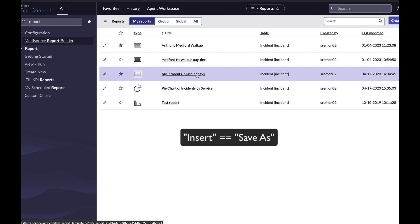So insert is save as, and when you click it, you get taken back to the reports list.